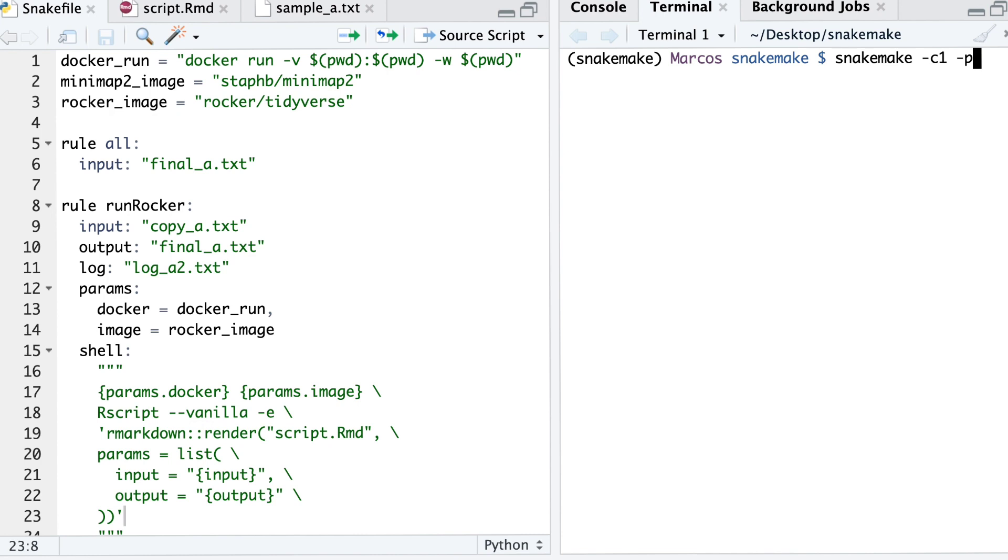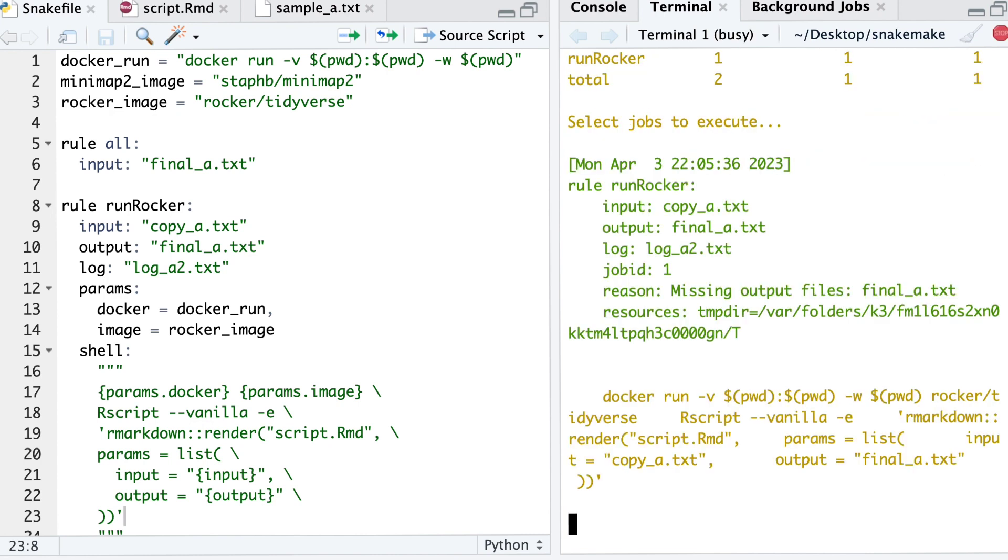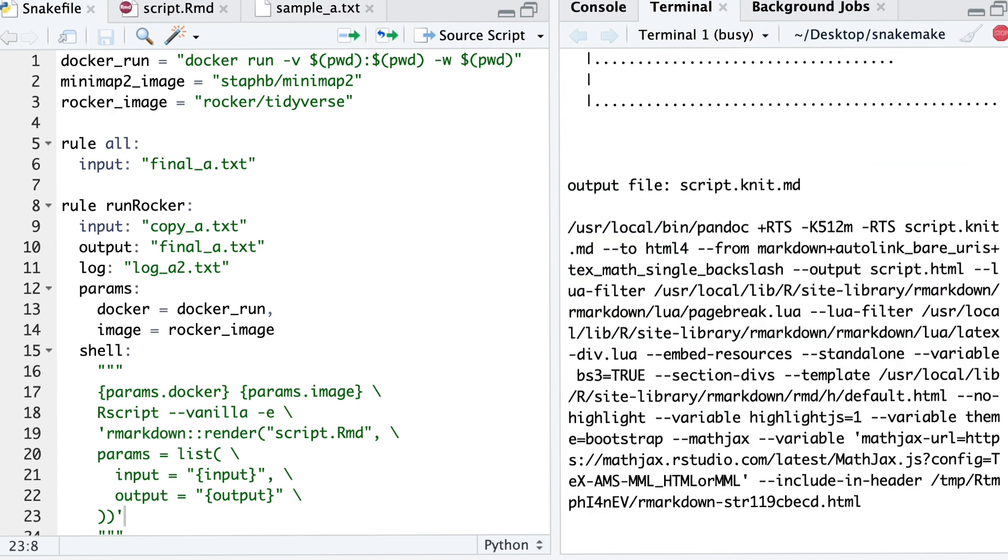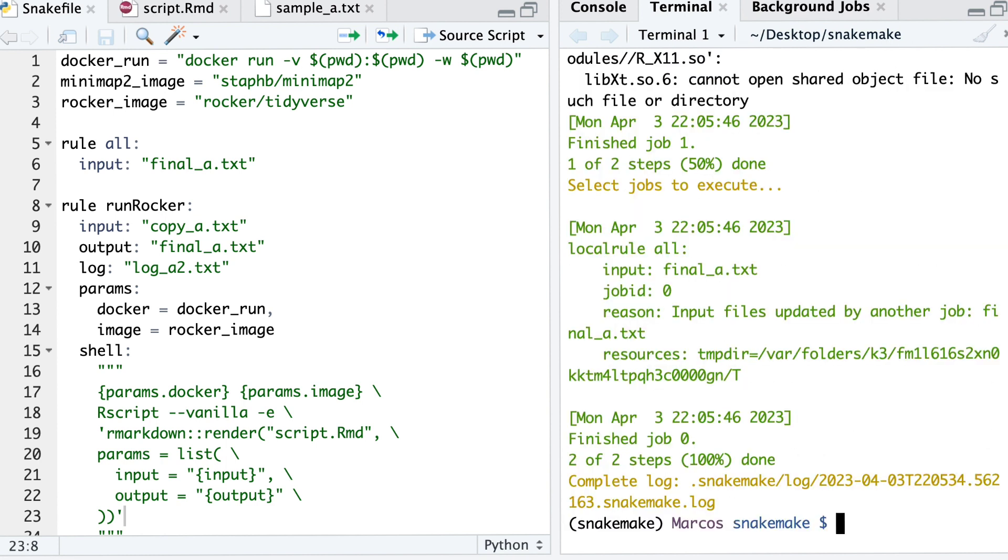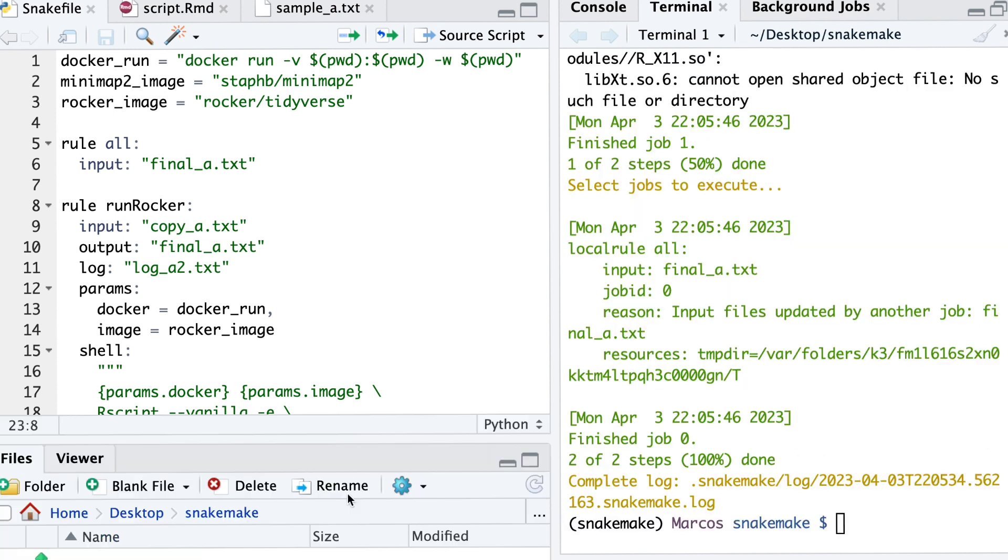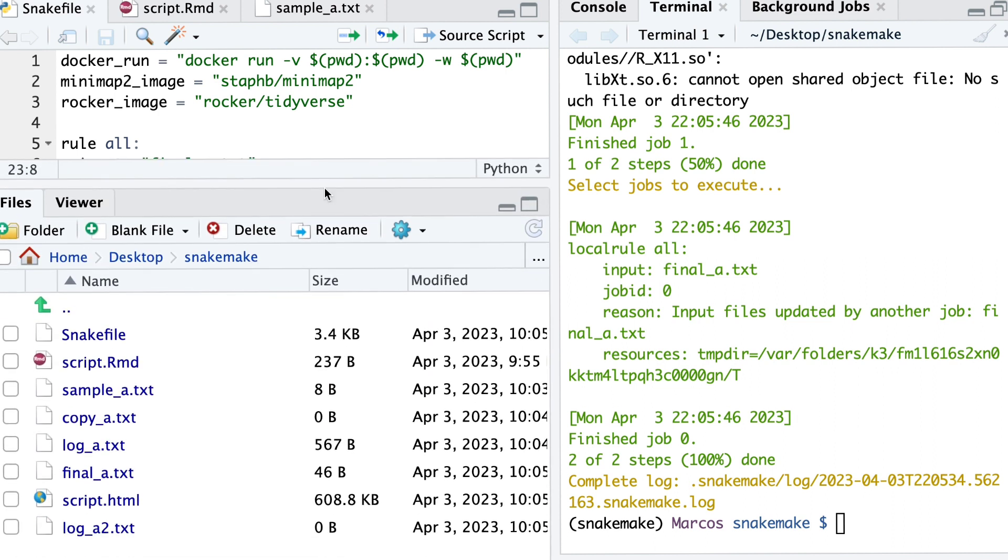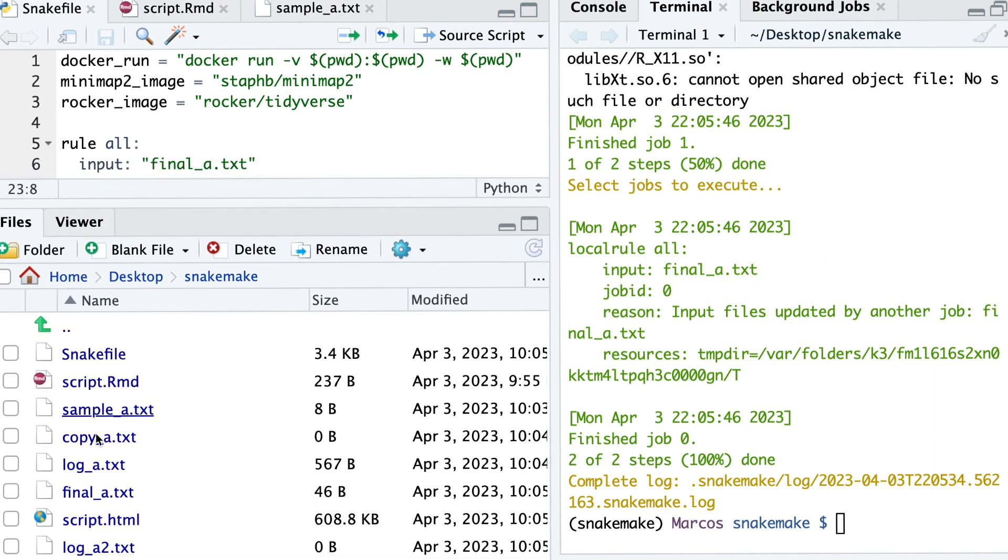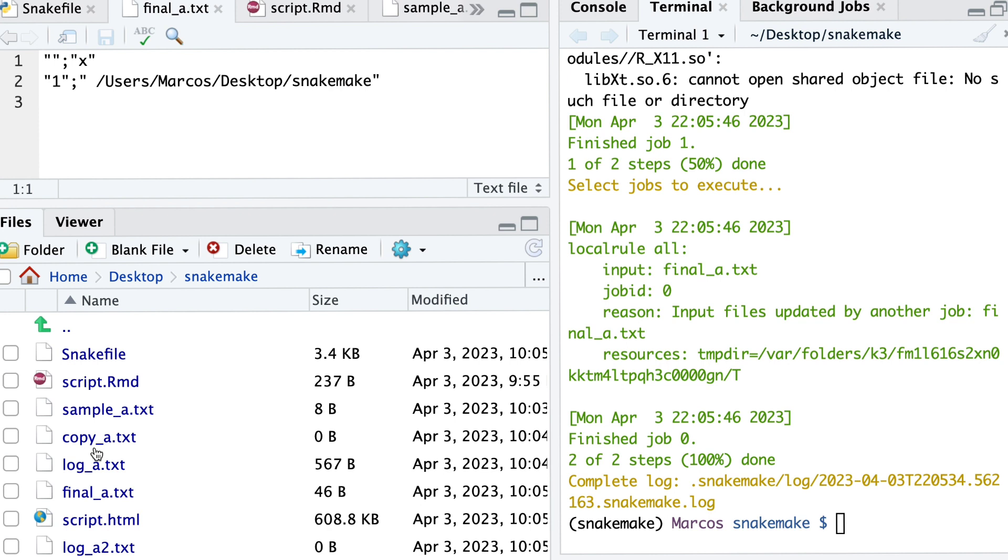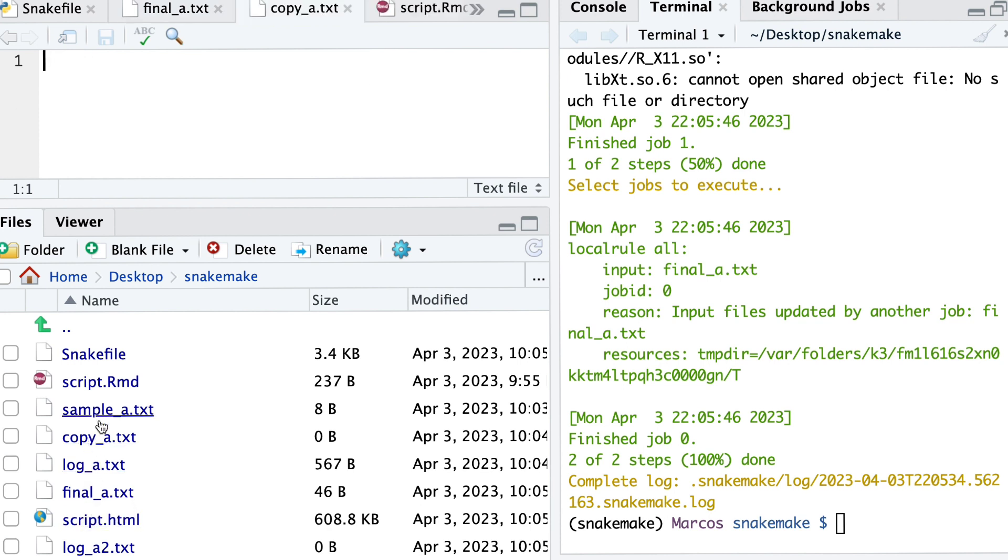Now let's start the pipeline and see it in action. First, we'll run the rocker part, which should complete without any issues. And then we'll launch the R Markdown part. And just like that, it's done. Let me just quickly check the final_a file. And yes, the first line is blank. And then we have the directory that we used as expected, ensuring that there is a good mounting of the volume.